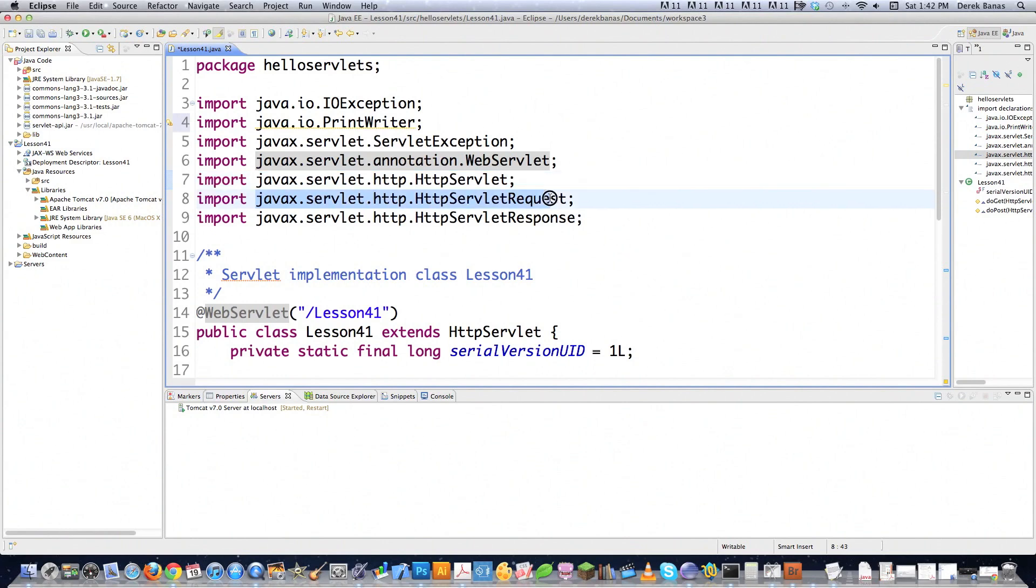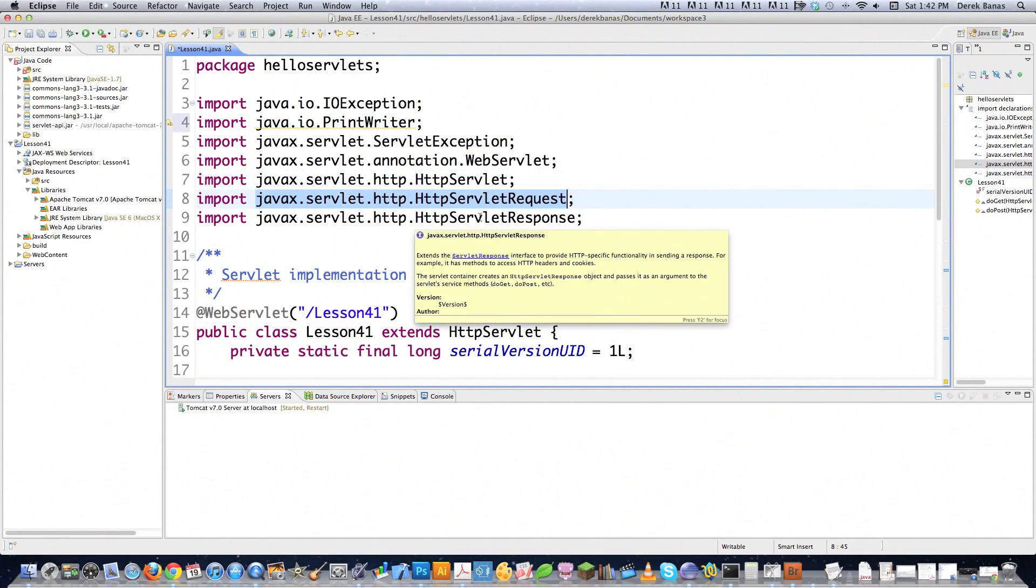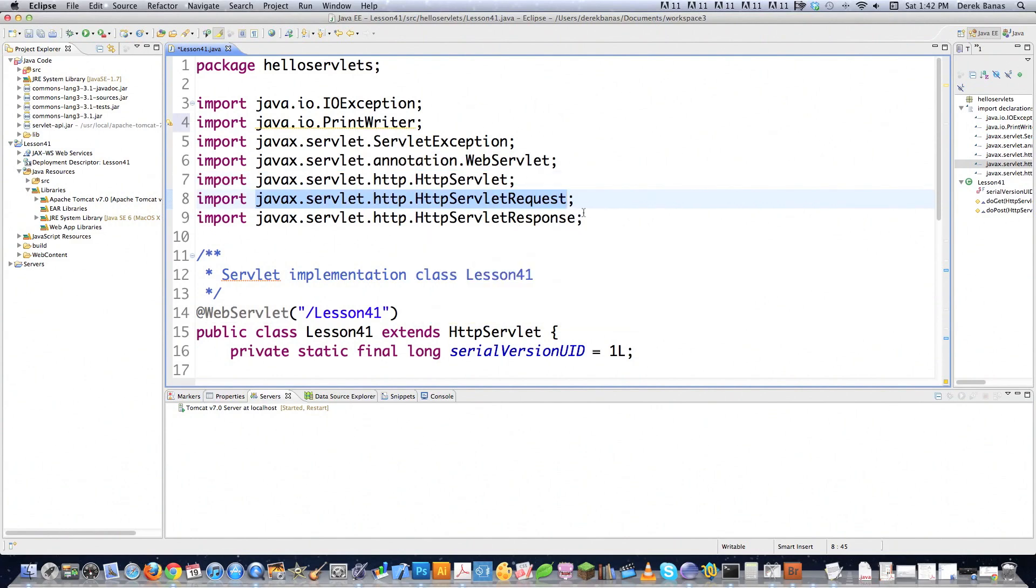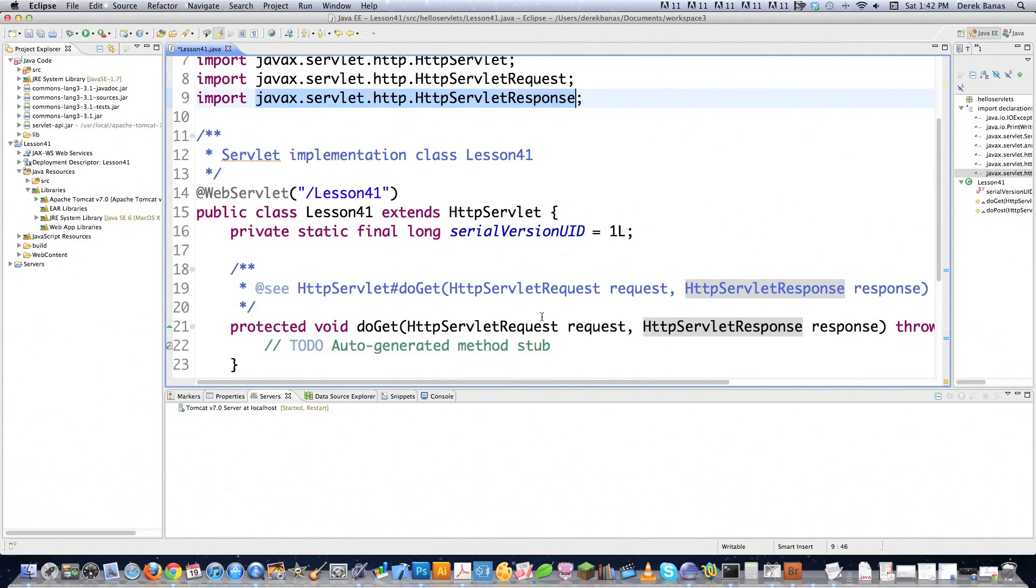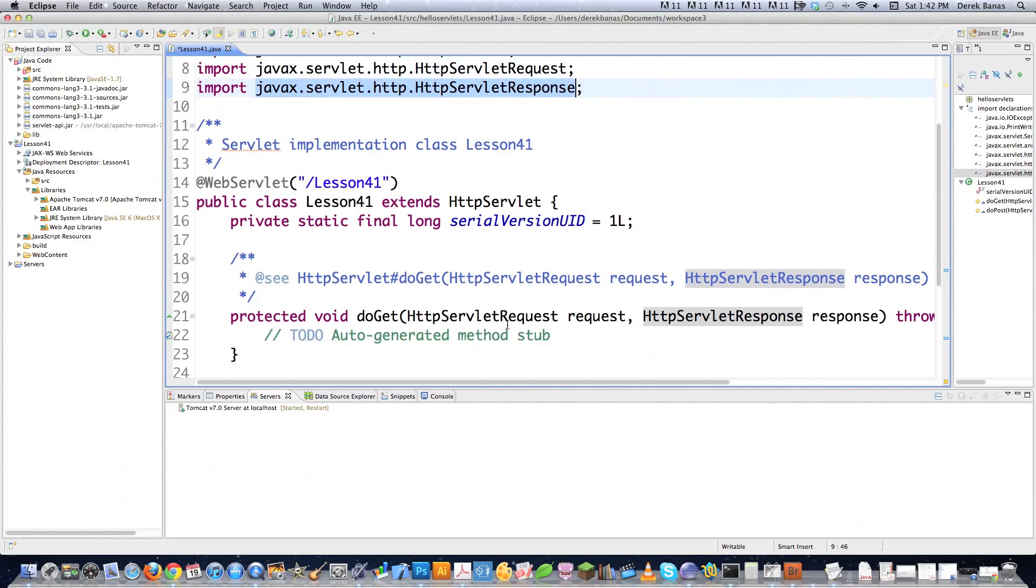This is just going to handle passing requests to doGet and doPost, which are two methods that I'm going to talk about here in a second. And then this guy right here handles the responses. So let's scroll down through here. And you can just see I'm extending HttpServlet right there.